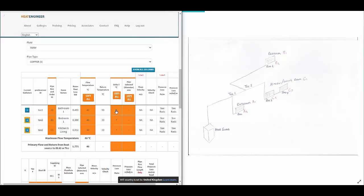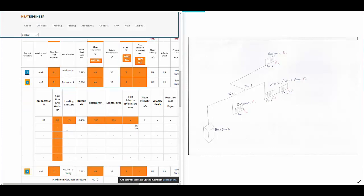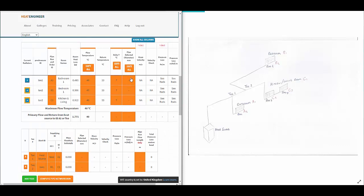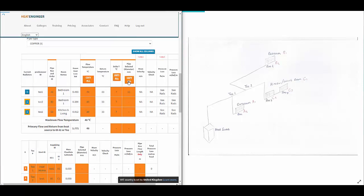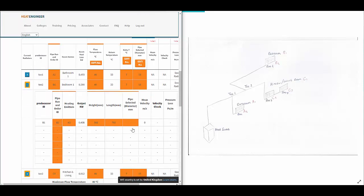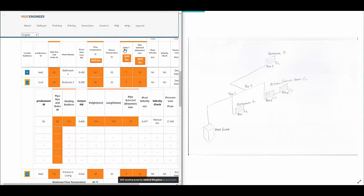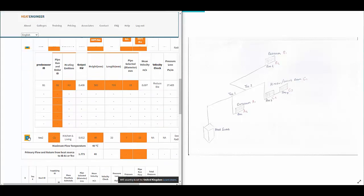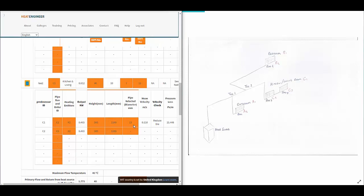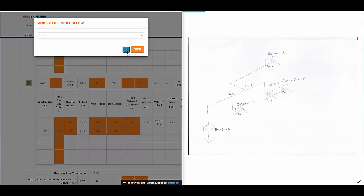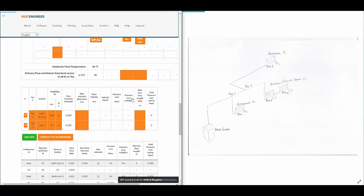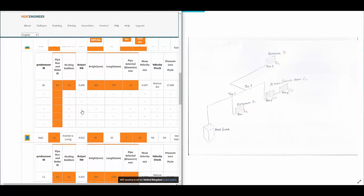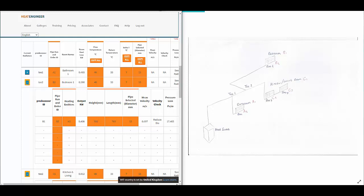A Delta T of 7 degrees, which I can copy all the way down. For pipe selected, I put down 15mm and copy that across — though we do need to get the copy feature to work on the radiators too, so please send comments on the YouTube video or by email. For pipe size, you can use an educated guess, and the system will tell you whether to reduce or increase the diameter.